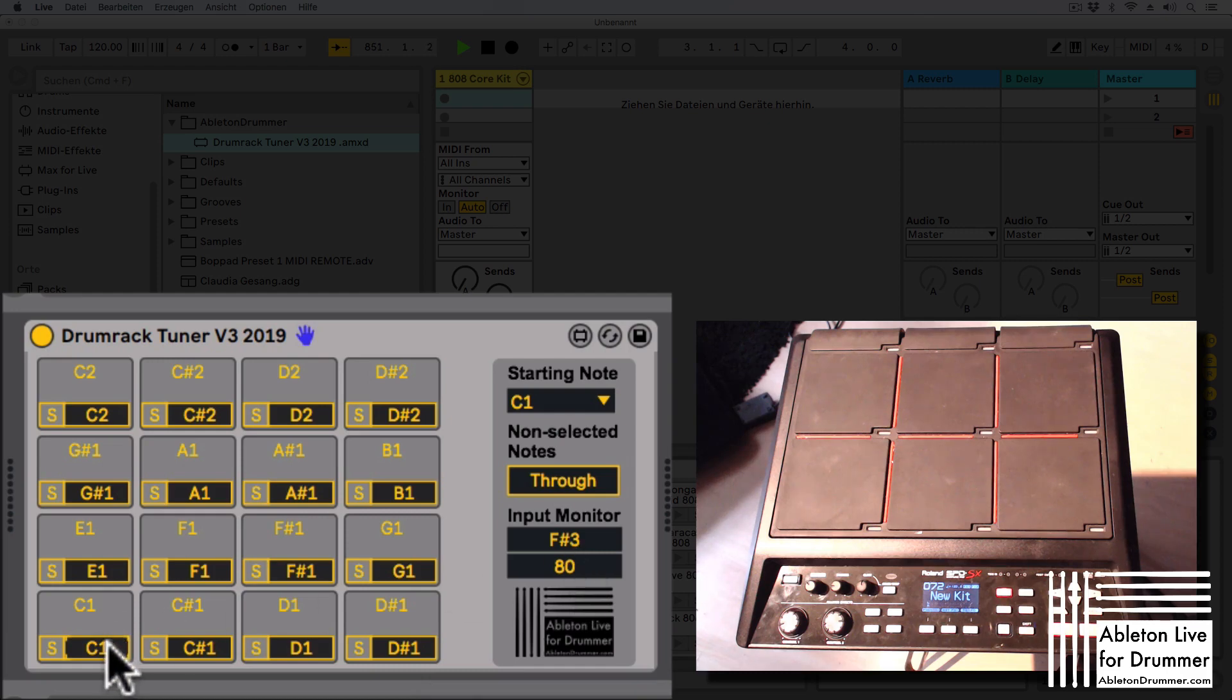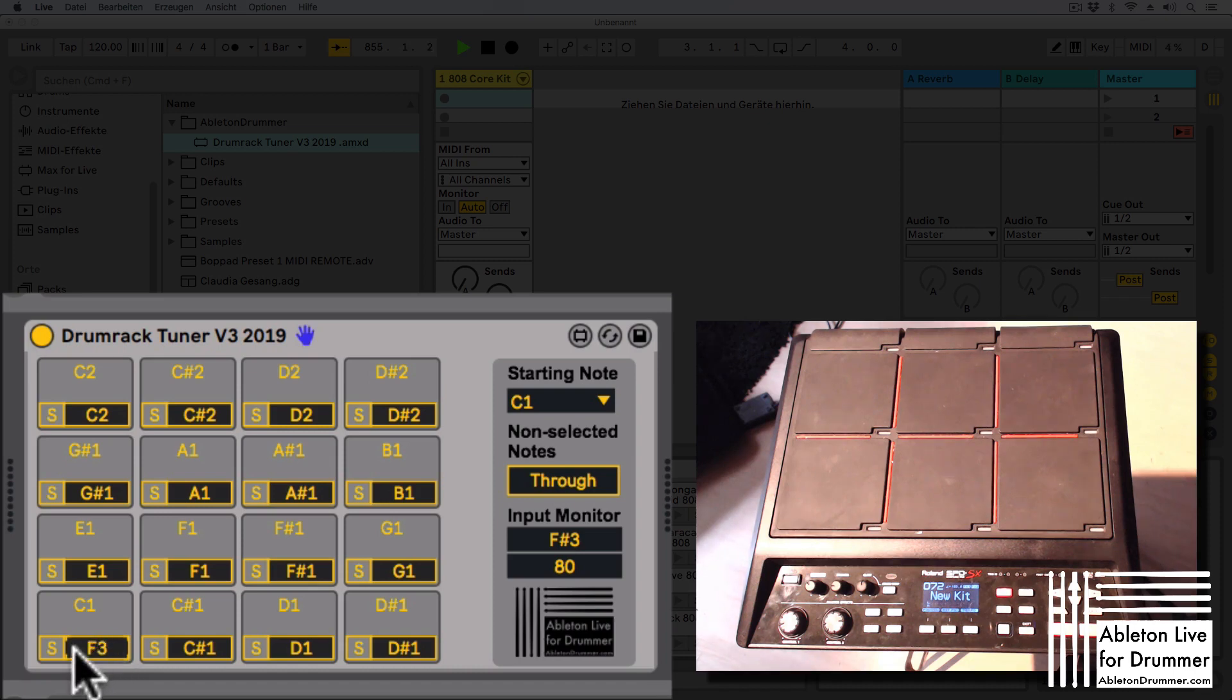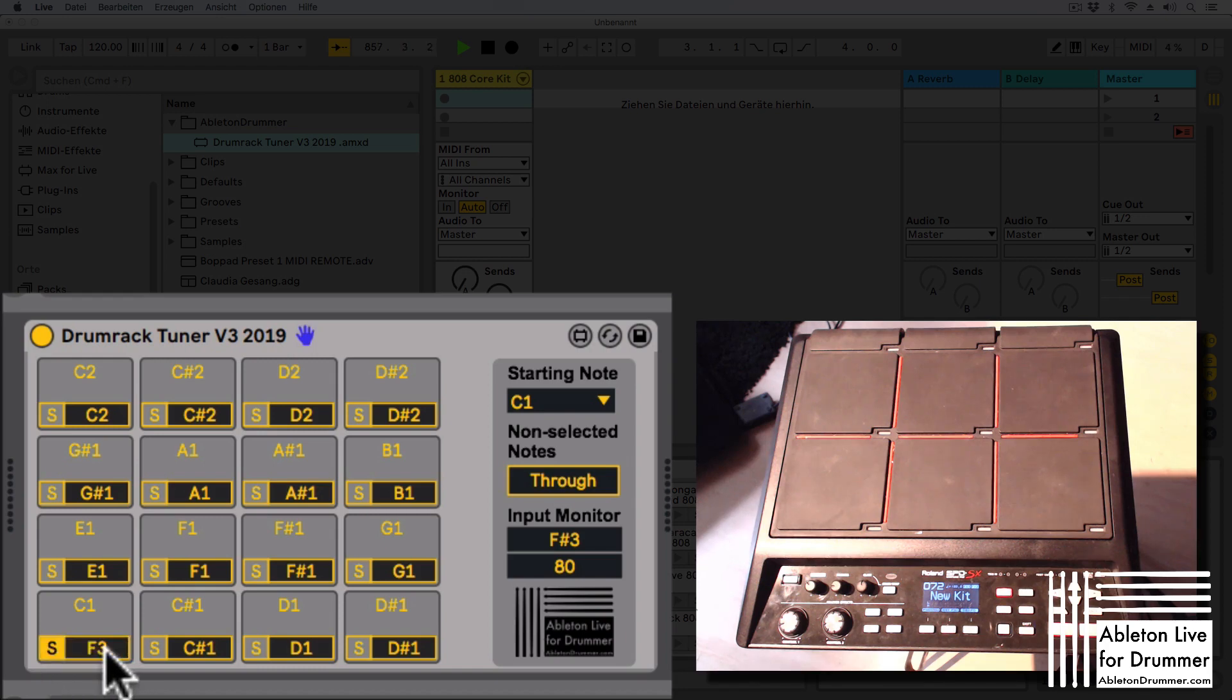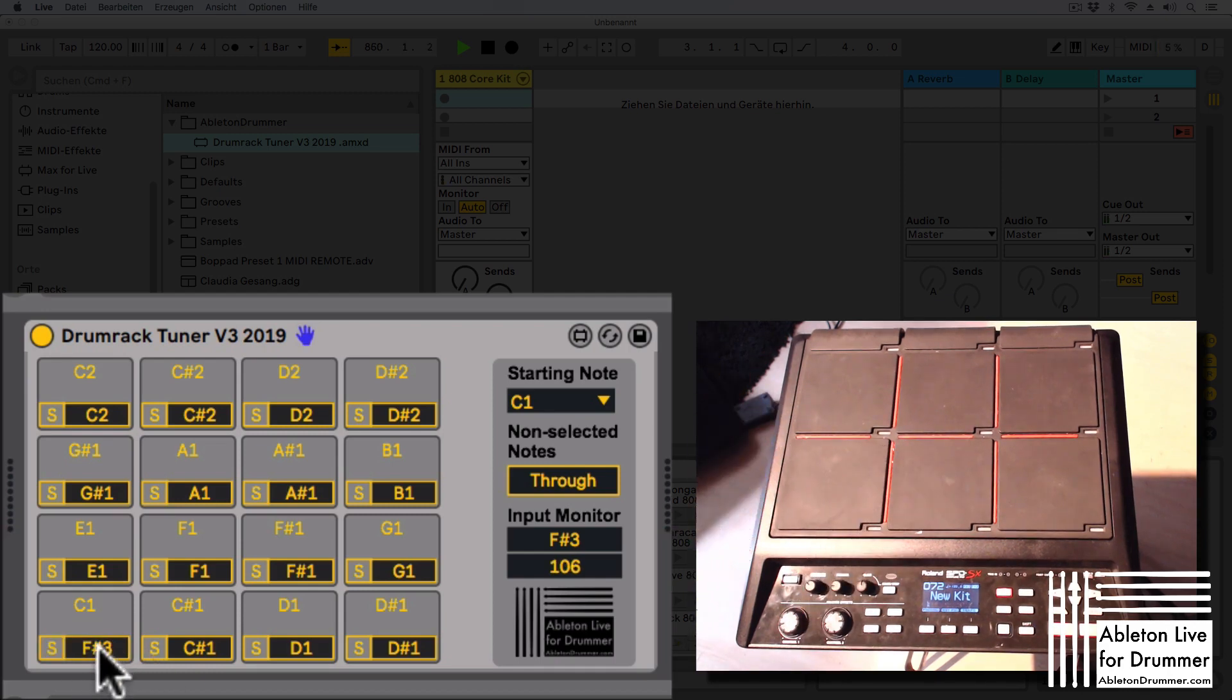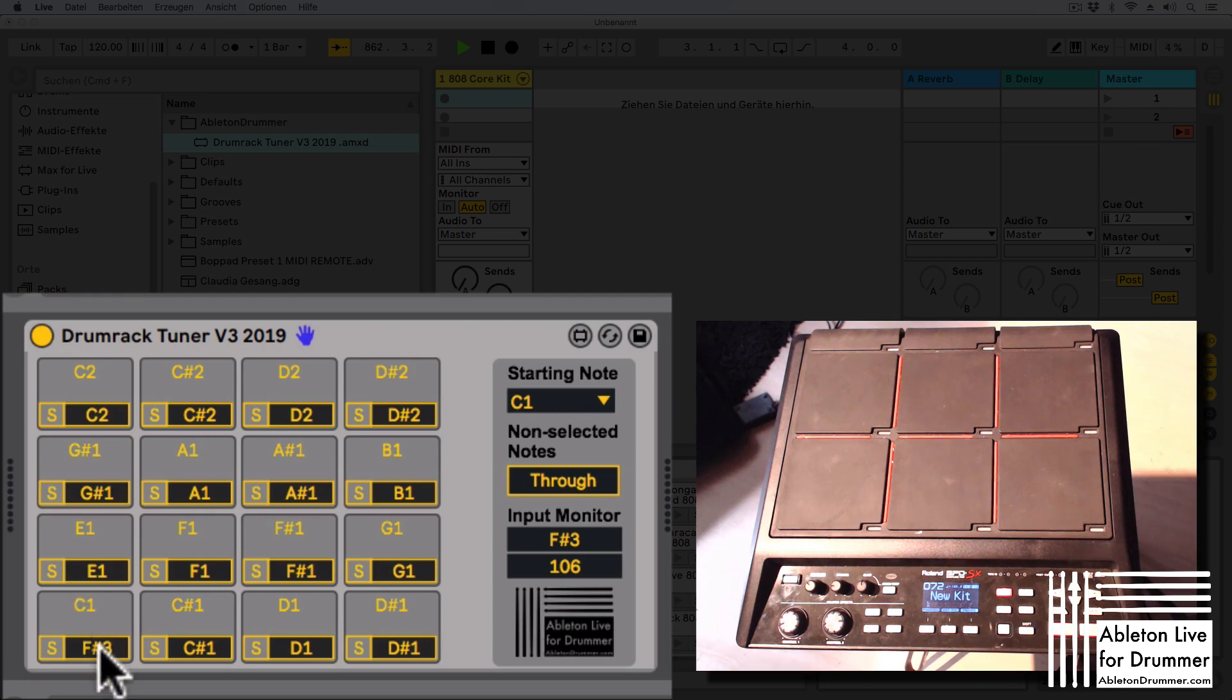I can put in F sharp 3 in here now by hand, by mouse, or by my computer keyboard. Or I can much quicker just press the S button for sync, and now it's flashing. I just now play my first pad and it receives the note pitch and automatically changes this to this value up here, which is C1 at the moment now.